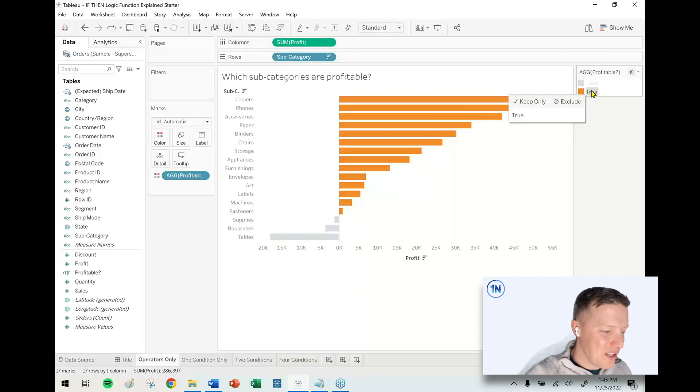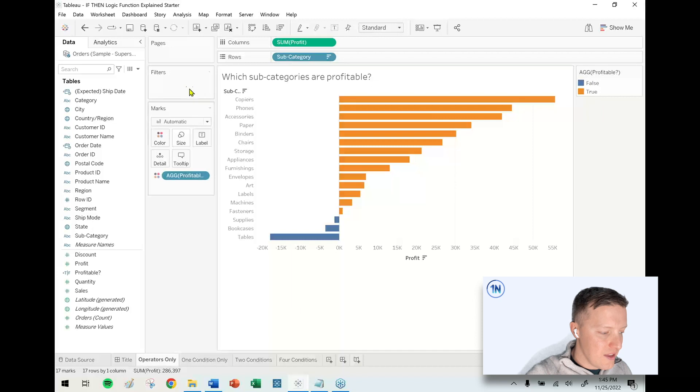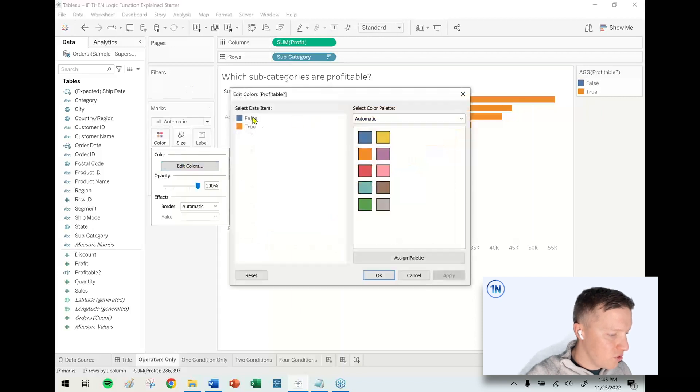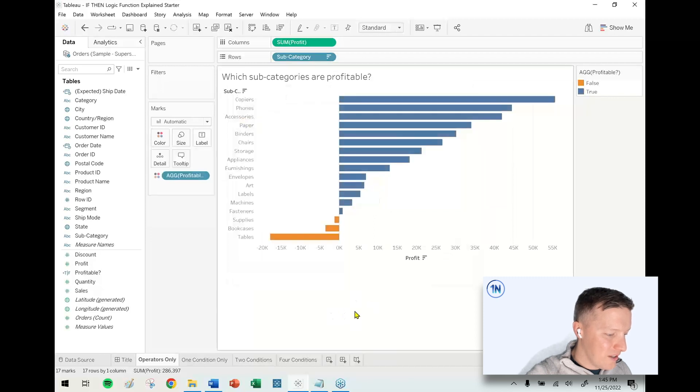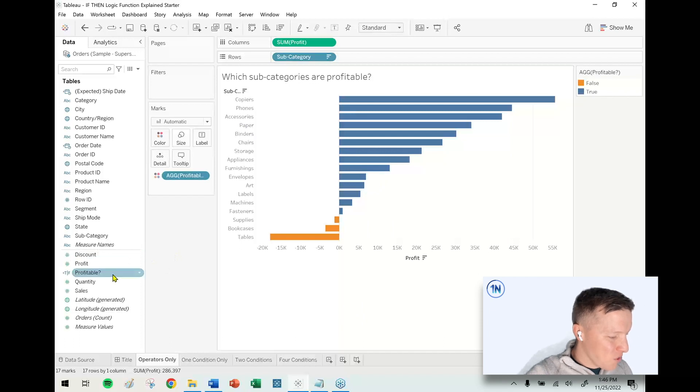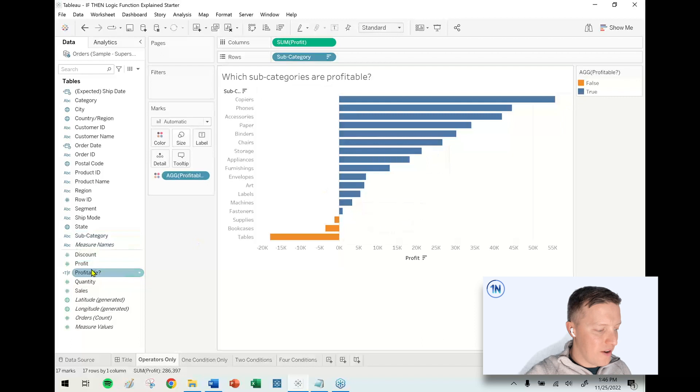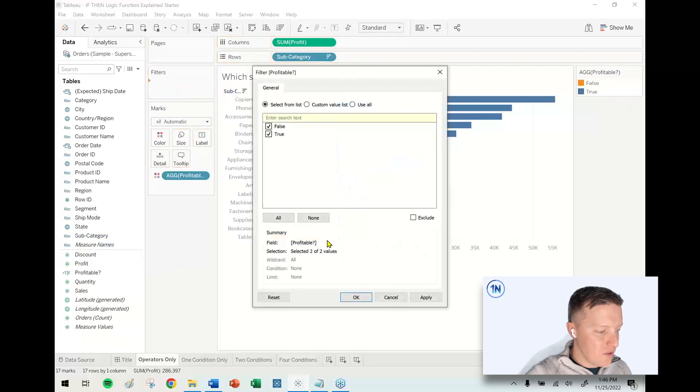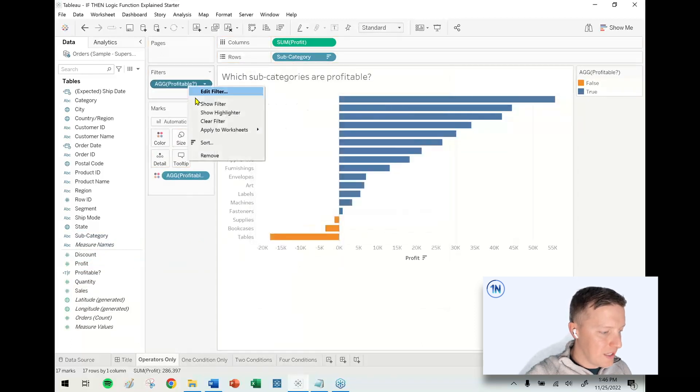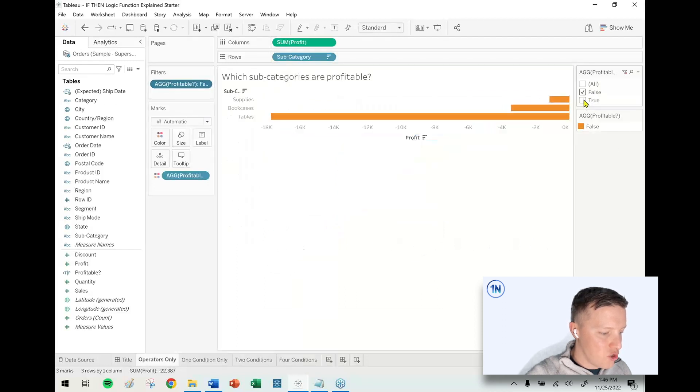If I drop this on color, the colors aren't very intuitive, so let me edit and flip those. True to the blue, orange is false. Why do that as opposed to just the color legend? One of the nice things, especially if you have a lot of values, is that you could even maybe use this as a filter so your user could choose just show me the false ones.